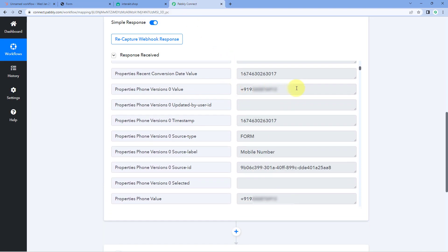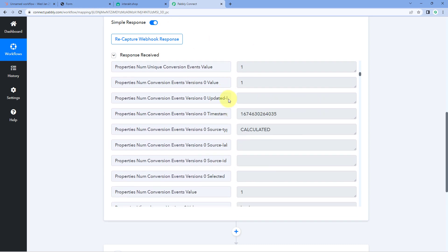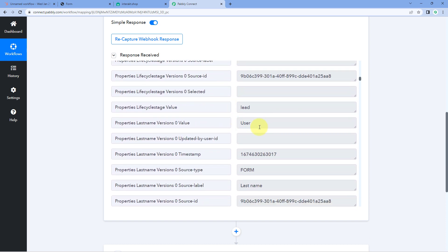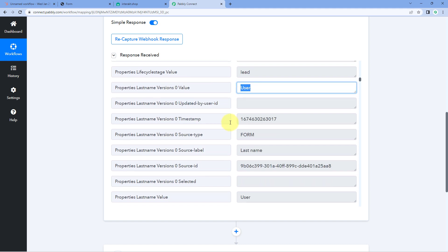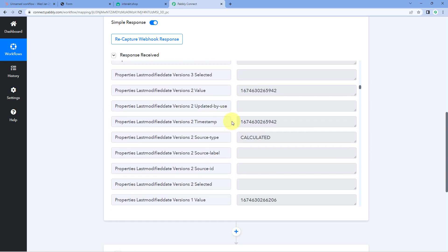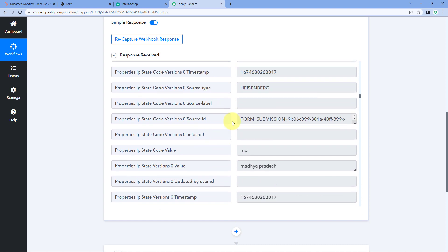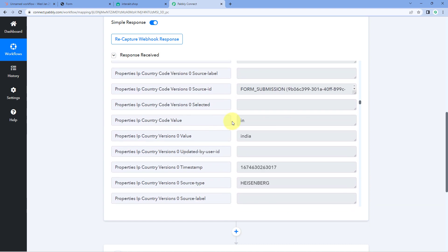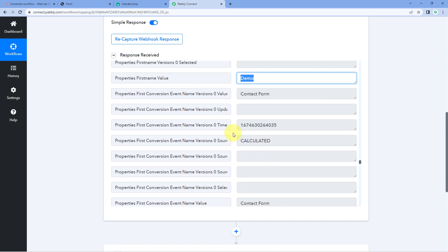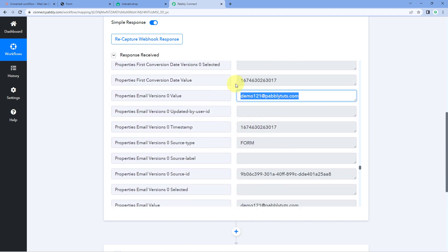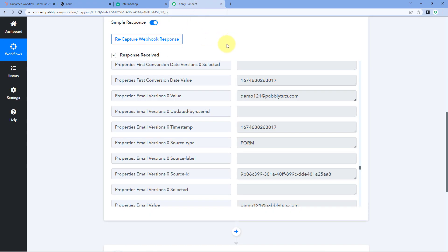Scrolling through the response, you can see the mobile number, last name, first name, and email address of the lead — all the data from the HubSpot form submission is now visible inside the Pabbly Connect workflow. Step one of setting up this automation is now complete.